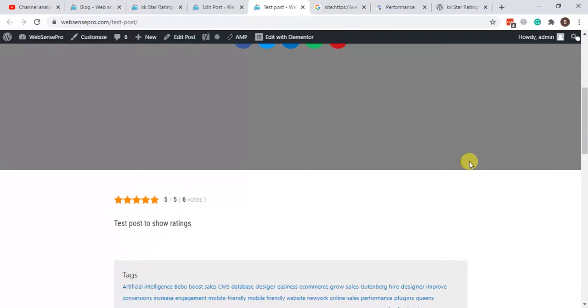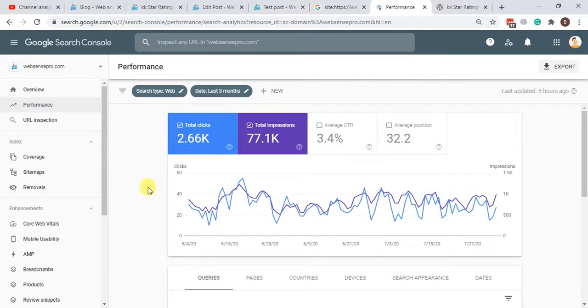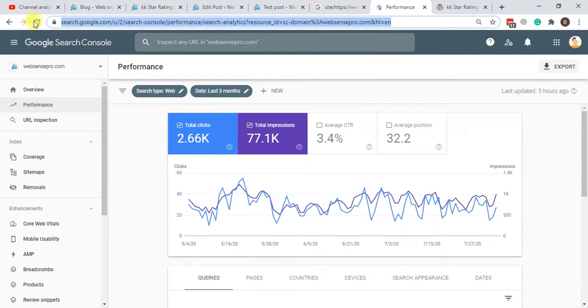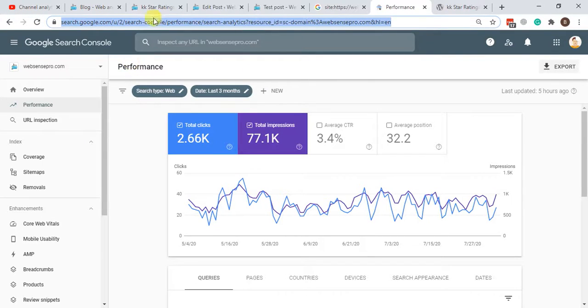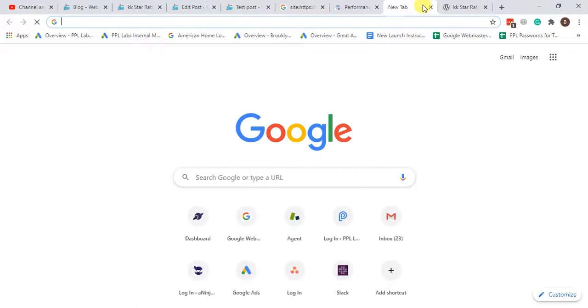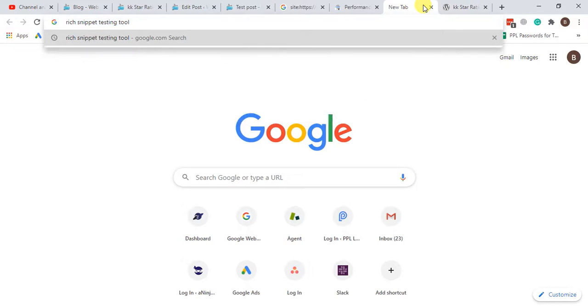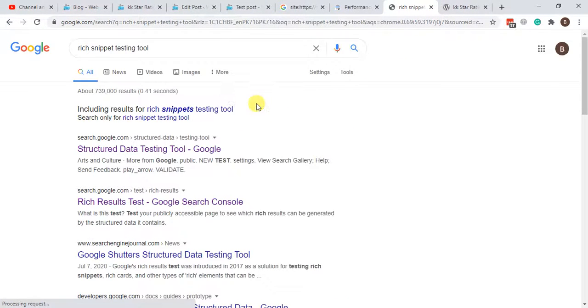Now the final step is to submit this to Rich Snippet and Google Search Console, and that's the most important step of the process. Make sure you're logged in to the Google Search Console. If you don't know about Google Search Console, I have another video already made for you. I'll share the link in the description. Once you are logged in with Google Search Console, just search for Rich Snippet Testing Tool. That's the tool where you'll be testing your website.